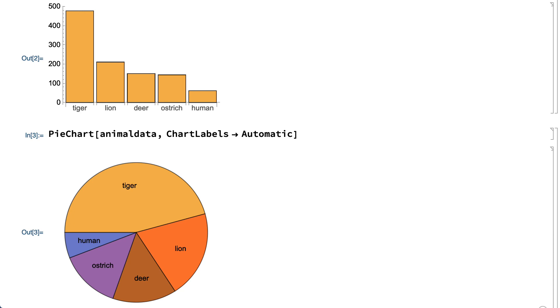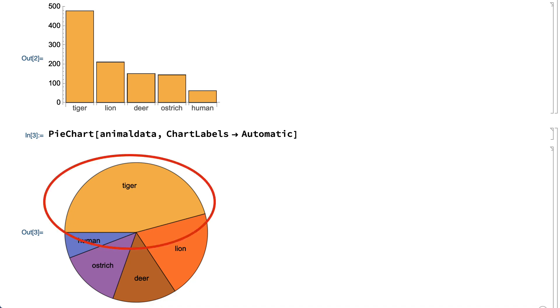It's difficult to determine visually, for example, if the wedge for ostrich is bigger or smaller than the wedge for deer, or if the wedge for tiger is at least twice as big as the wedge for lion.